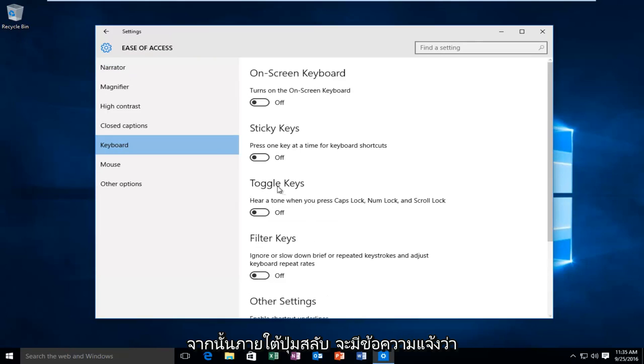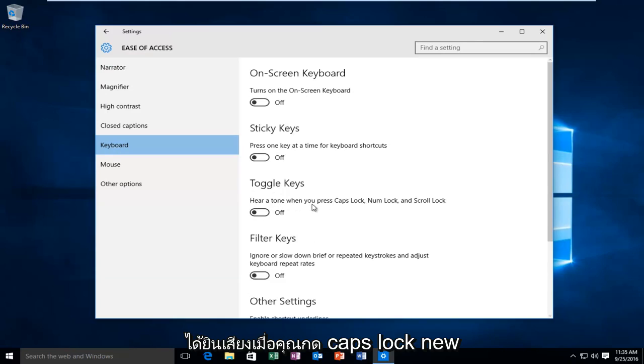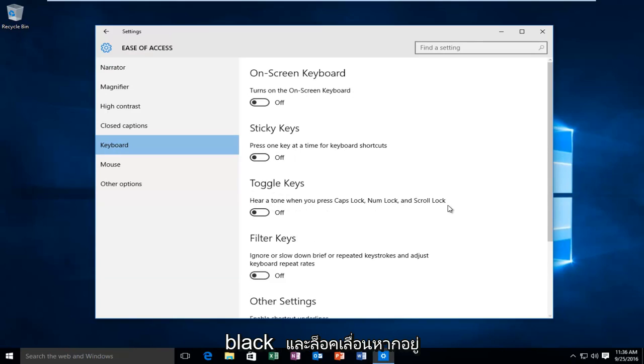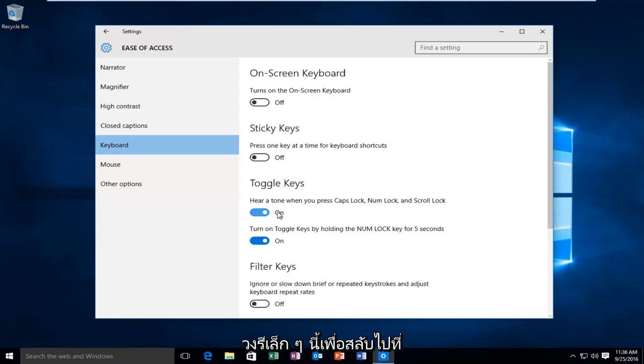And then underneath Toggle Keys, it says hear a tone when you press Caps Lock, Num Lock, and Scroll Lock. If it's currently in the off position, just click on this little oval to toggle it to the on position.